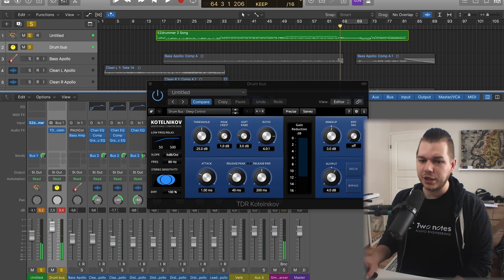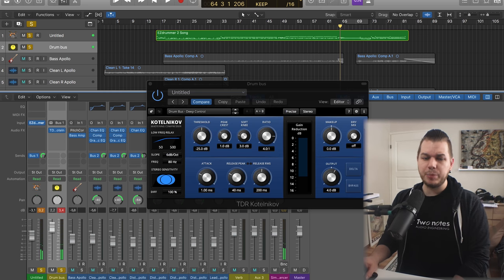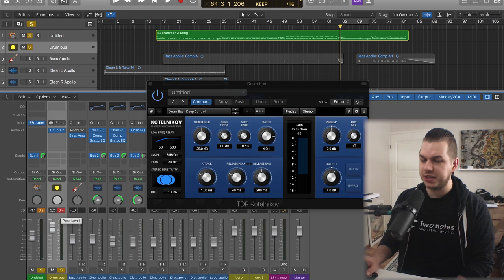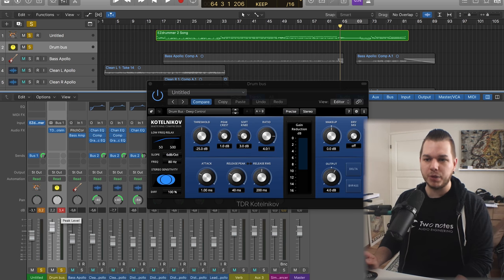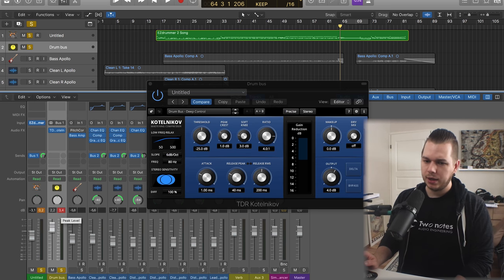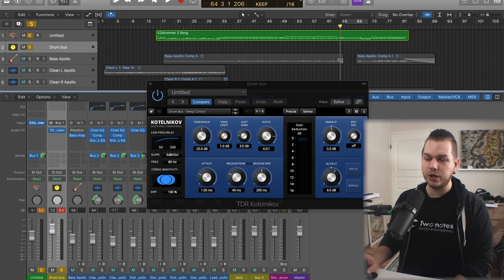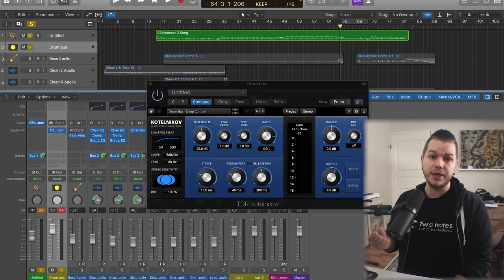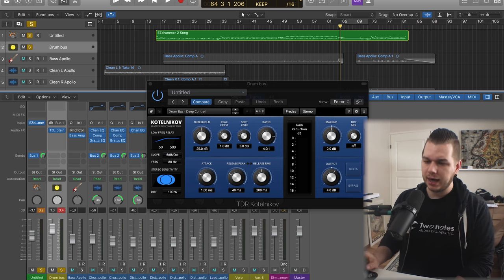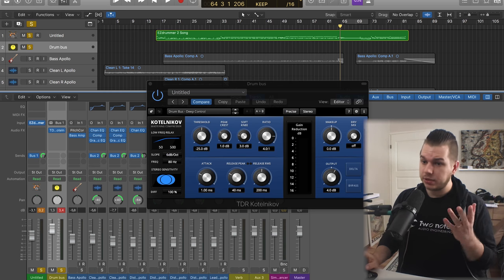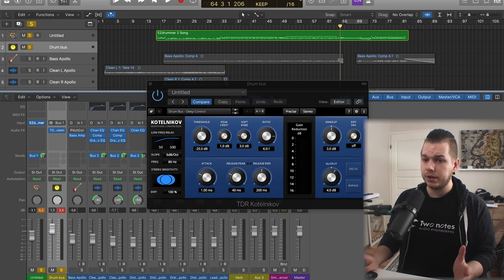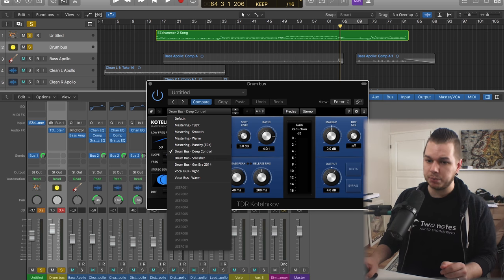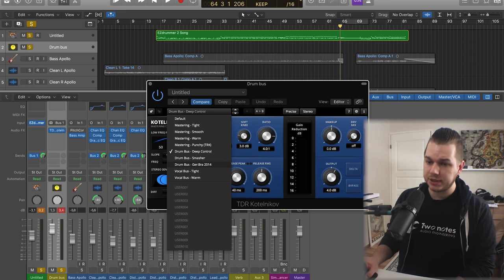As you can hear, not only does it start clipping, but also the cymbals become muffled and distorted. That's not what we want. We want our drums to be clear but punchy.